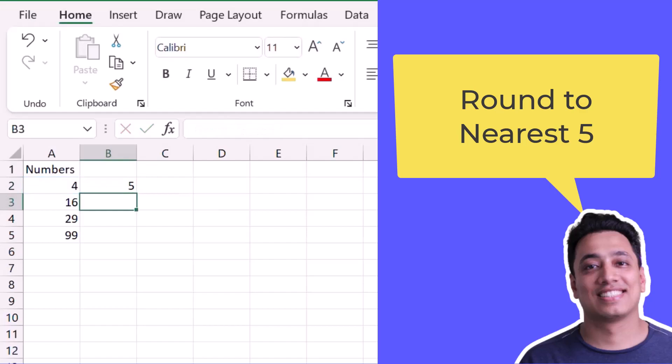Now here five is the nearest to four. So that is why it returns five.